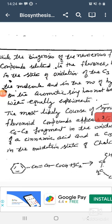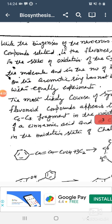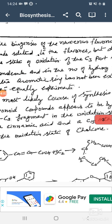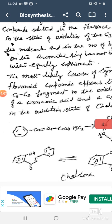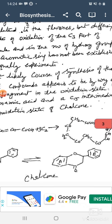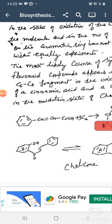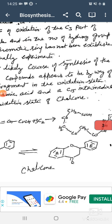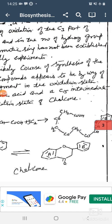The most likely course of the synthesis of the flavonoid compounds appears to be by way of C6-C3 fragments in the oxidation state of cinnamic acid and a C15 intermediate in the oxidation state of chalcone. Cinnamic acid reacts with three C2 molecules and finally gives chalcone, which is the two-ring structure having the flavonoid moiety in between the molecule.